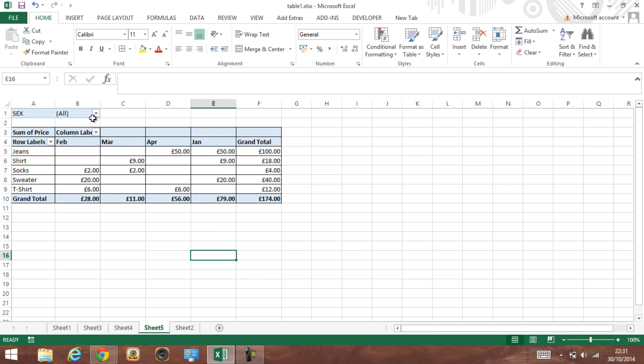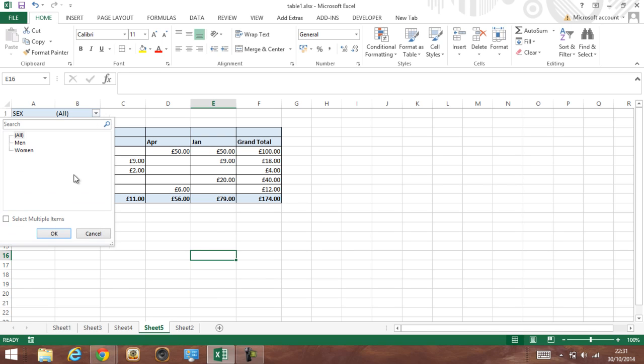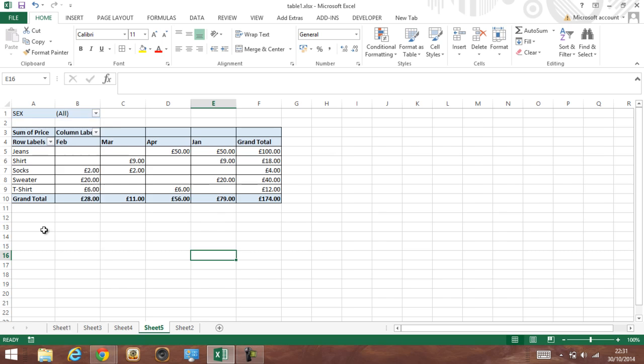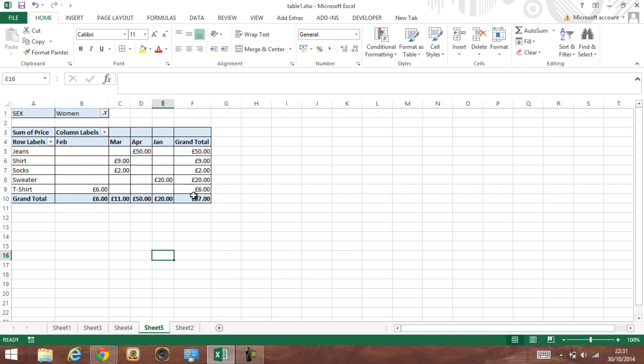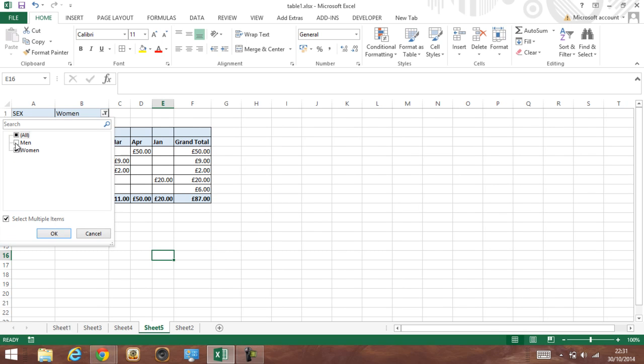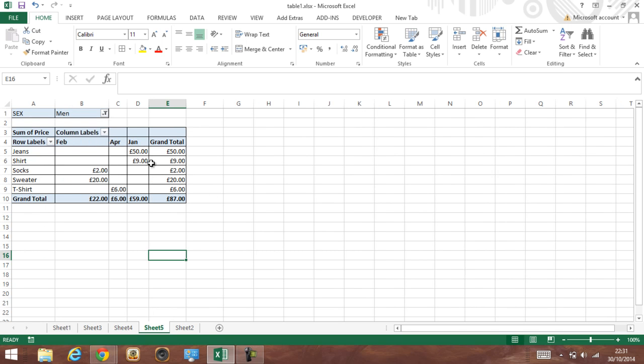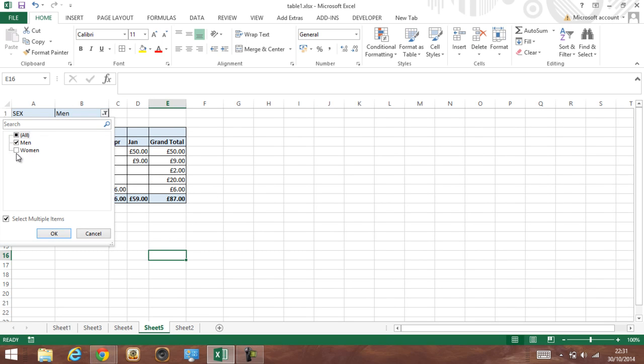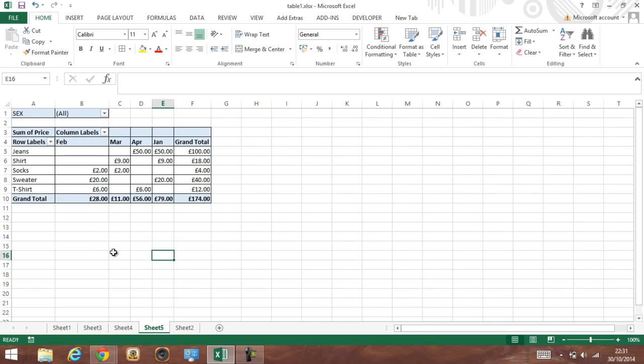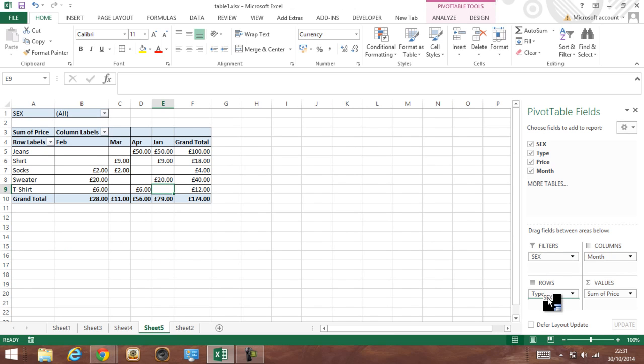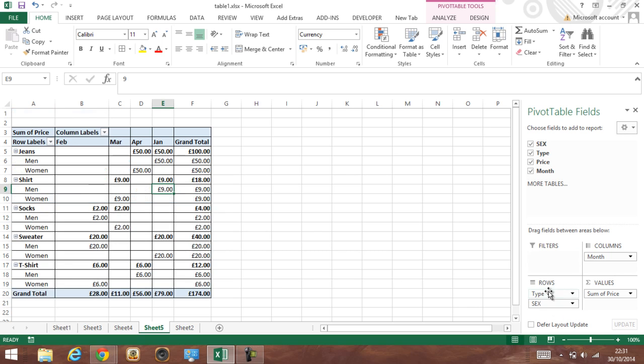We also got a pivot filter we can use. Let's say we want to see price just for them. That's it, it's so easy. You can always change it.